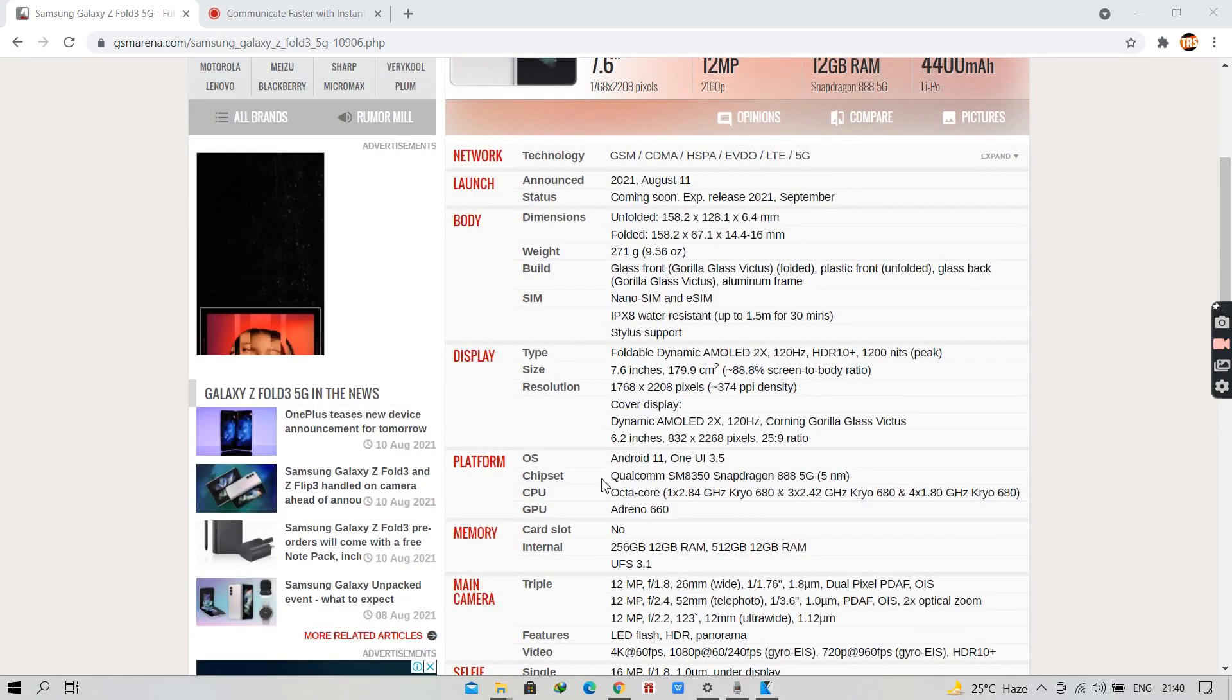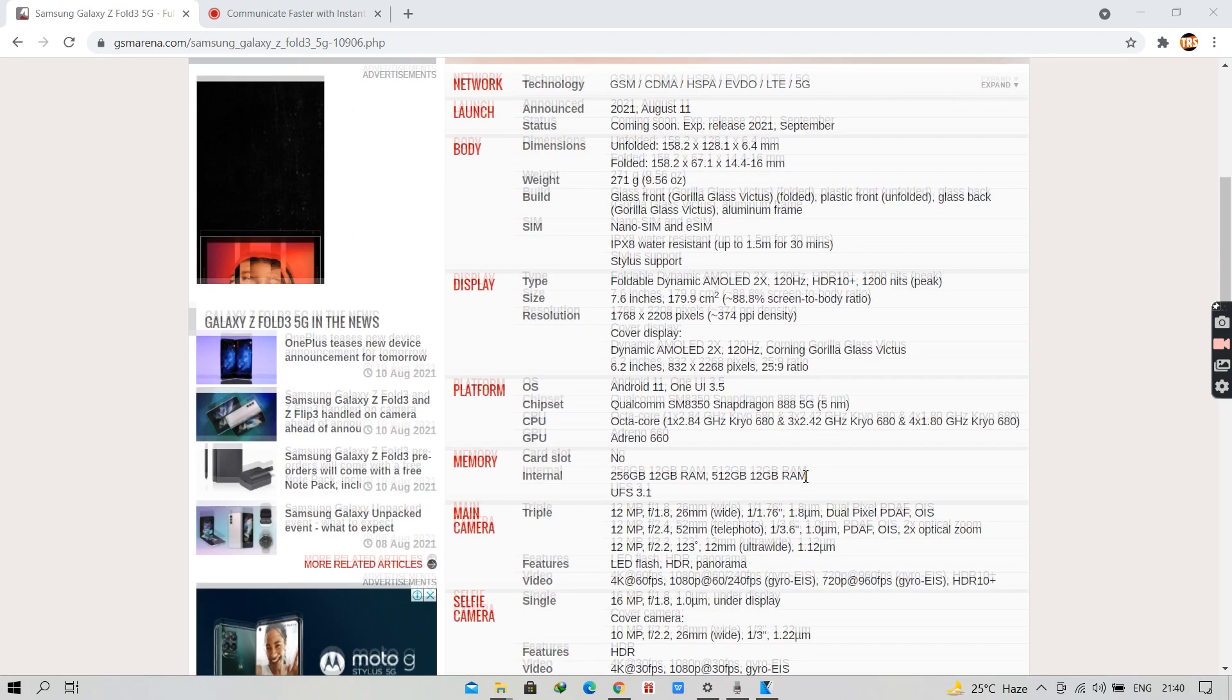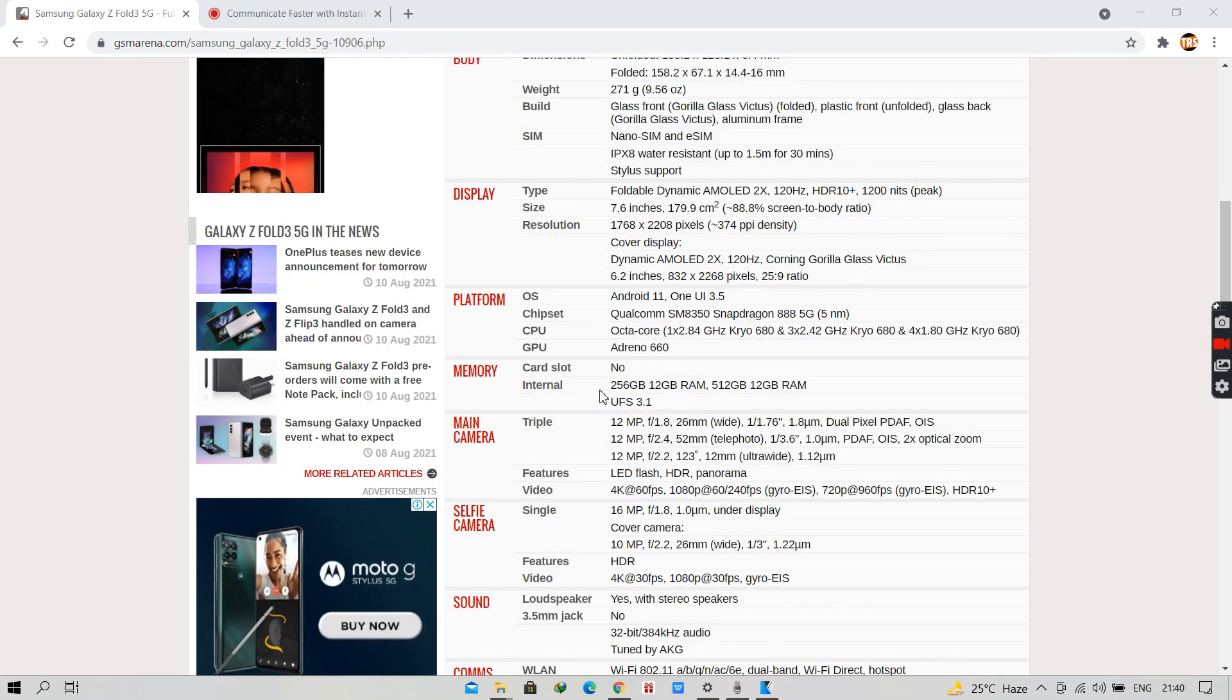It has a chipset of Qualcomm SM8350 Snapdragon 888 5G. And it comes in two variants, one of 256GB 12GB RAM and another of 512GB 12GB RAM.